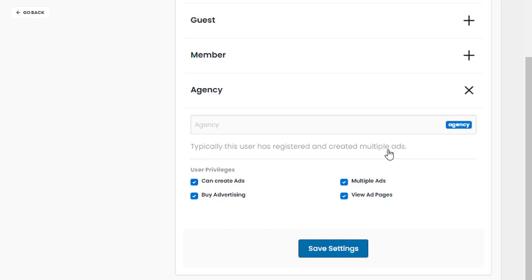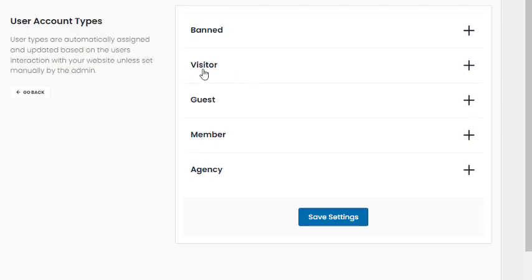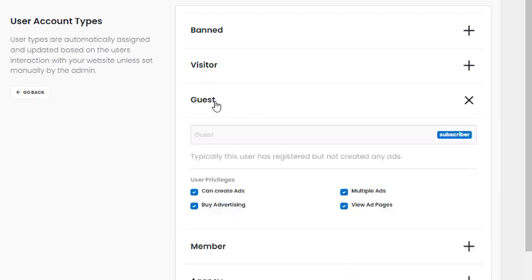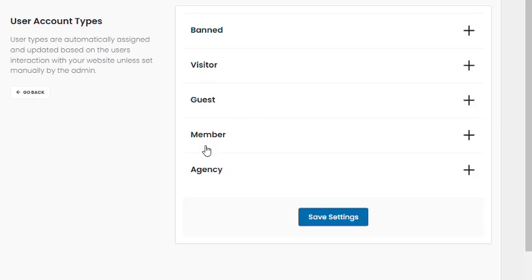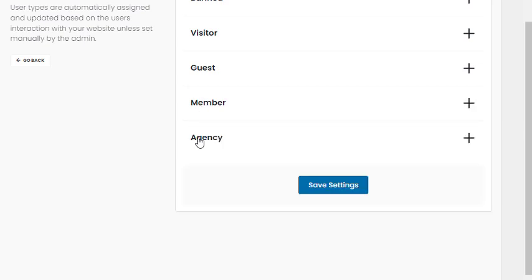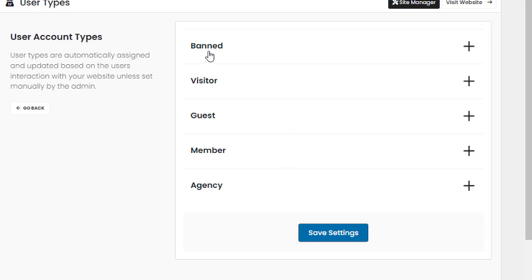An 'Agency' is someone who has submitted multiple items to your website. To summarize: a visitor hasn't joined, a guest has joined but added no content, a member has joined and added one item, and an agency has added lots of content. Within these user types you can manage different access options.